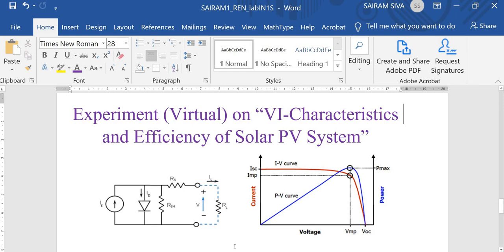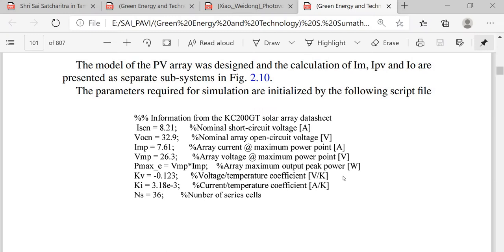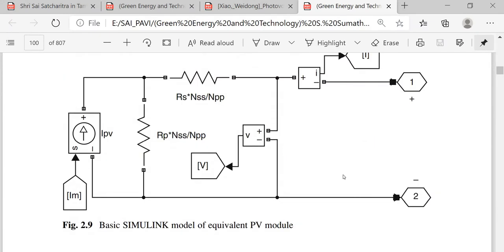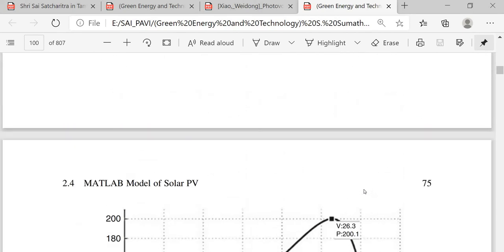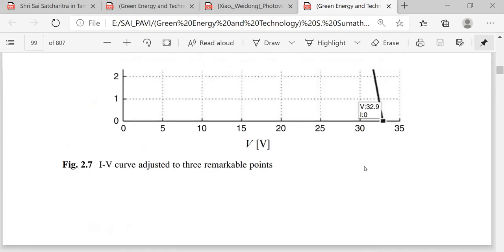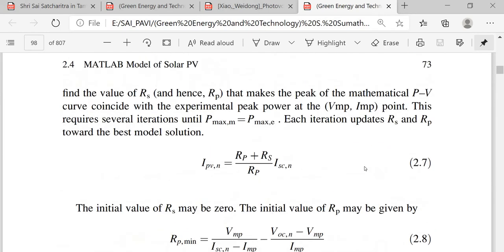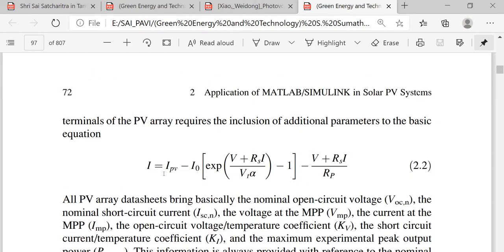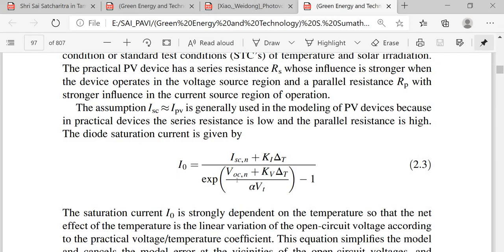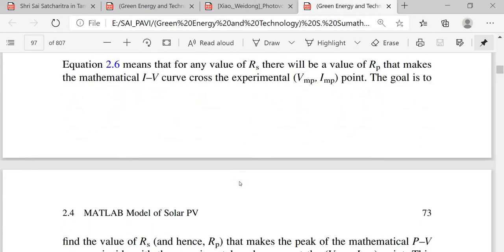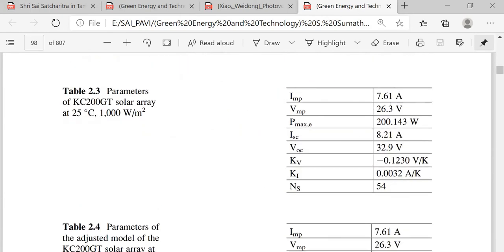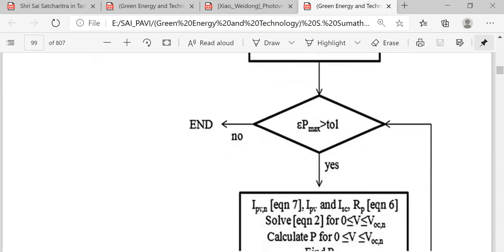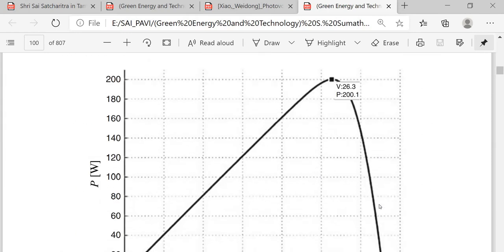Before entering the MATLAB file, we are going to see the basic things from the book. This is the basic MATLAB Simulink model. Here we obtain the PV curve and the IV curve. These are the basic equations — this is the basic equation for IV: I equals IPV minus I0 times exponent of this equation. This equation is converted into MATLAB code. The entire equation for the PV system is taken from this book, which is available. Here are the PV and IV characteristics curves again.